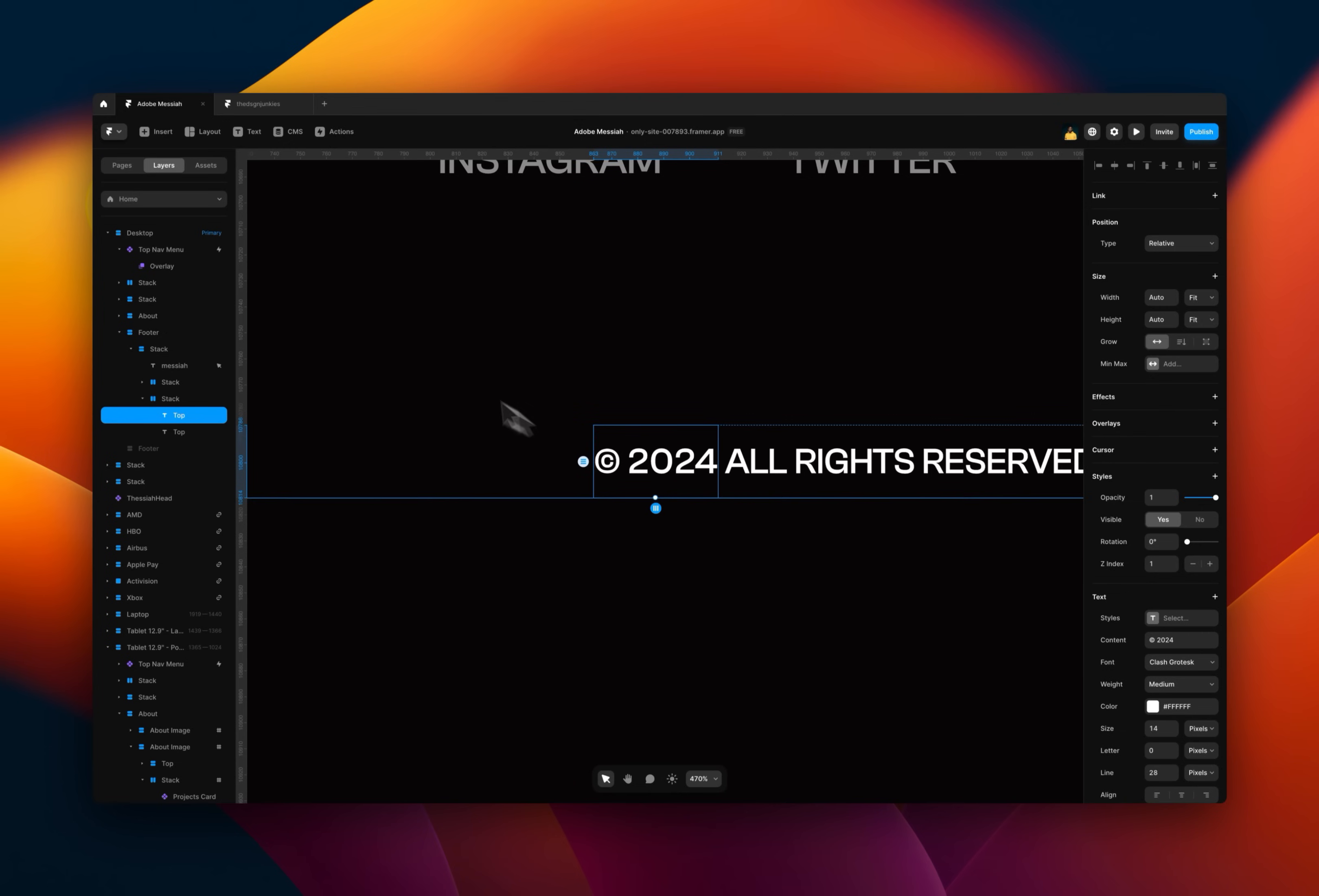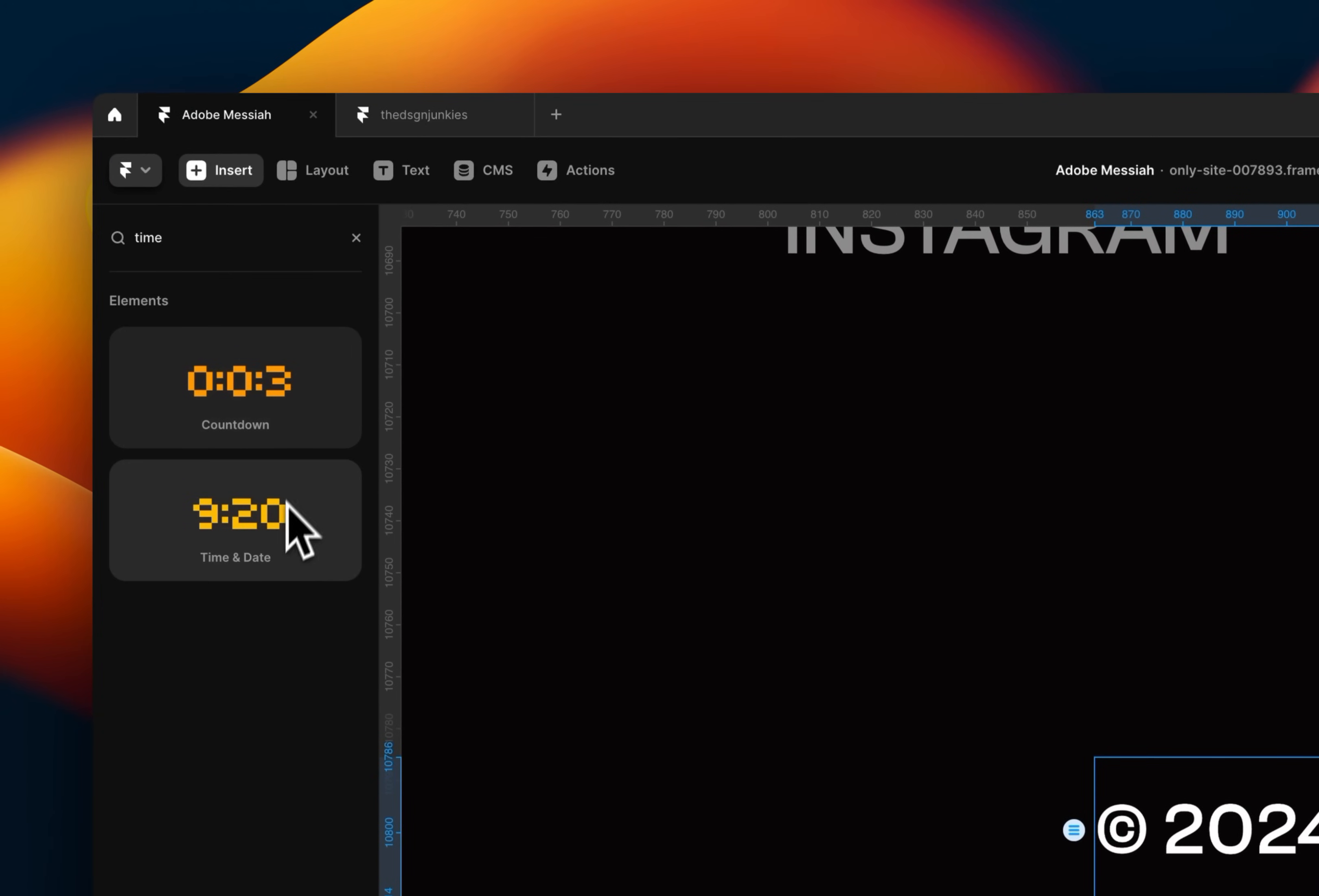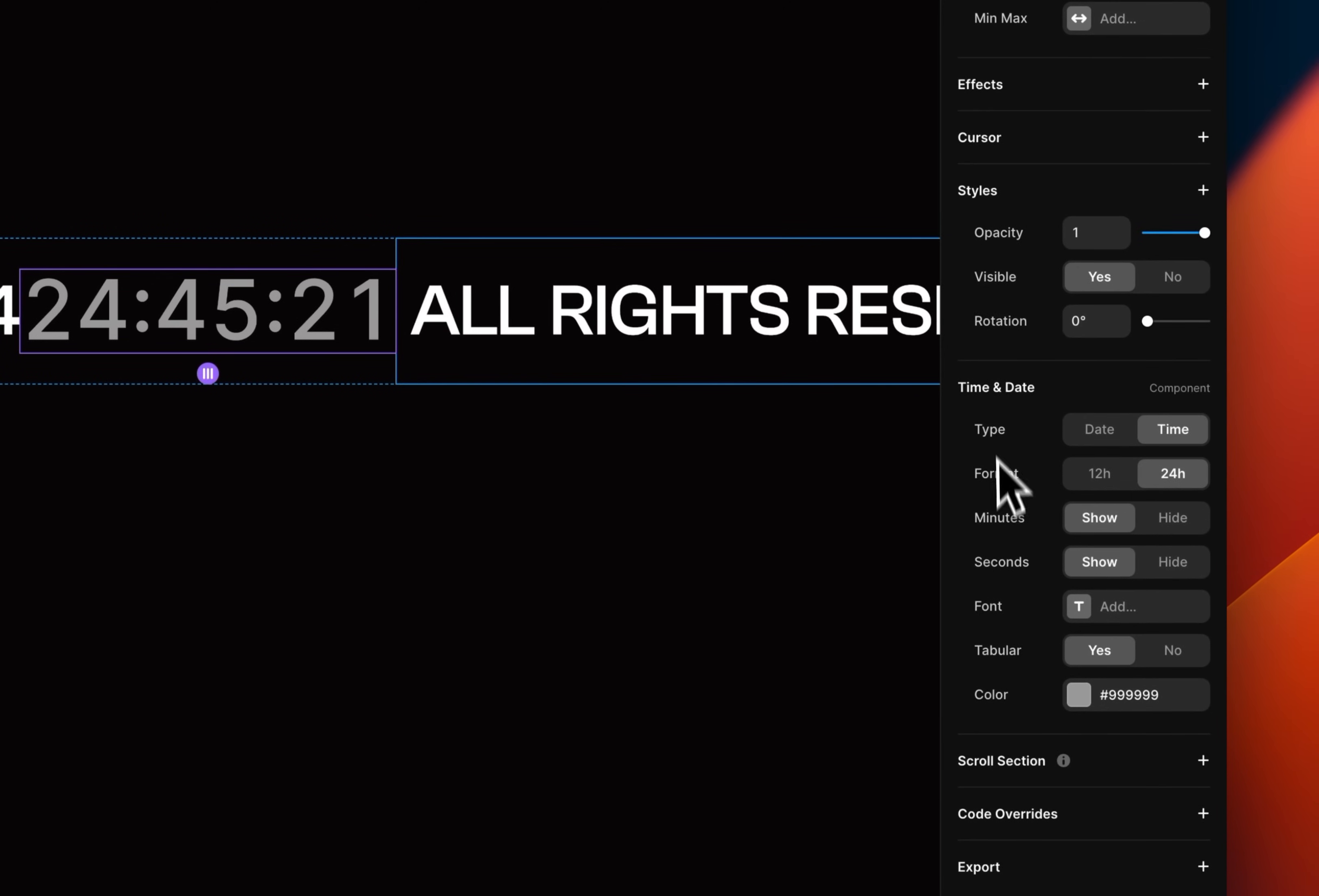Framer has a component, a native component that you can use. So you just go to the asset tab and search for time. And then what you can do is just drag the time in here.